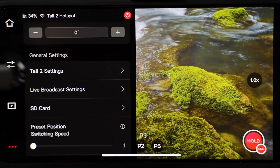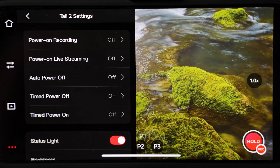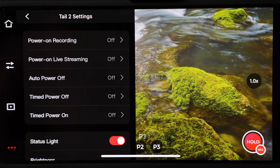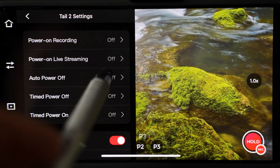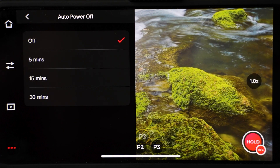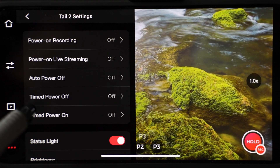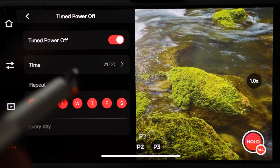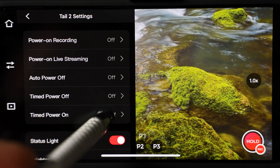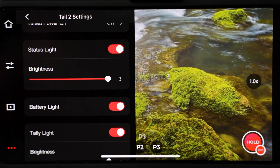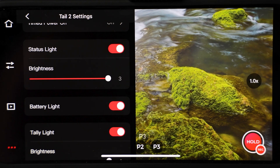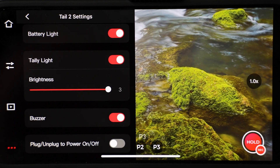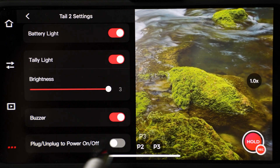General settings are next. Let's go to Tail 2 settings. Power on recording allows you to record as soon as you turn on the camera — you don't have to press the record button. The same goes for power on live streaming. Auto power off will shut off the camera after 5, 15 or 30 minutes. Timed power off lets you enable a schedule when the camera will power off — you can select certain days and times. The same goes for timed power on. Status light can be dimmed here or disabled. Battery light can be disabled. Tele light also allows you to adjust brightness or disable it. You can disable the buzzer. Another setting you can enable is plug or unplug to power on and off.